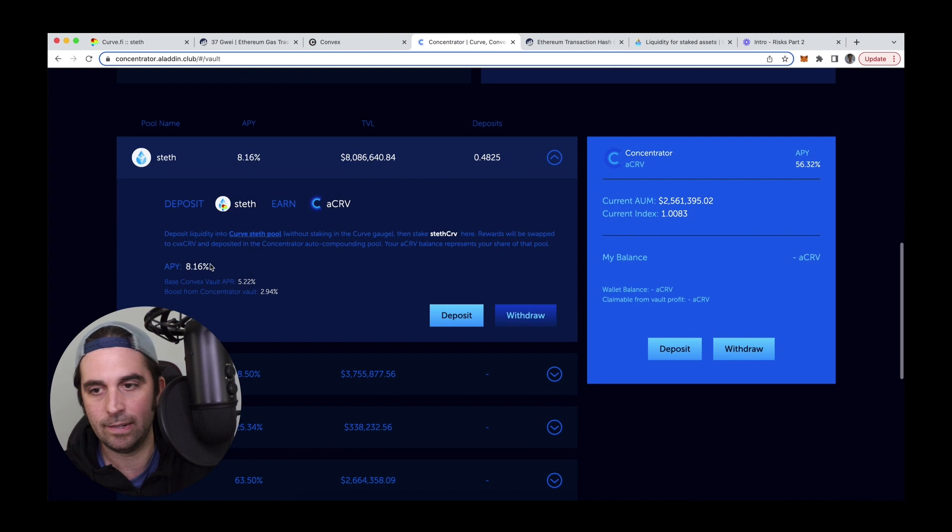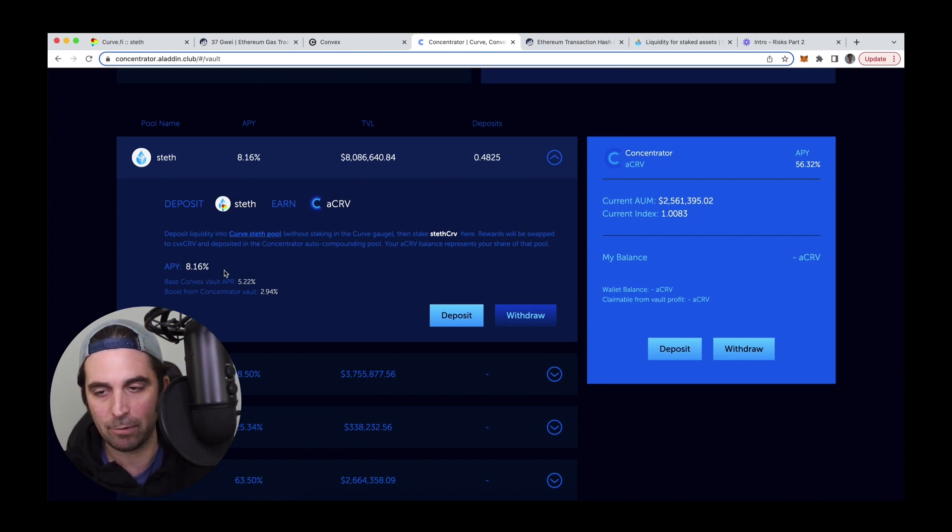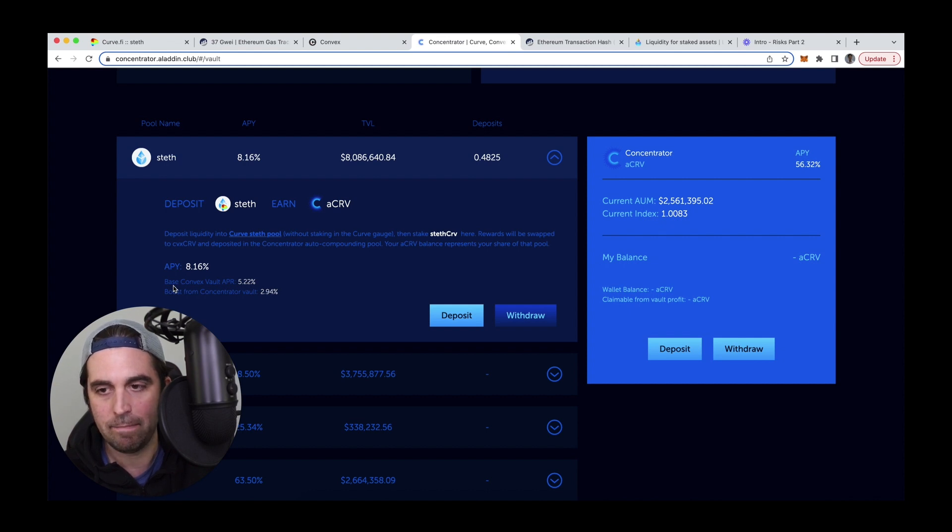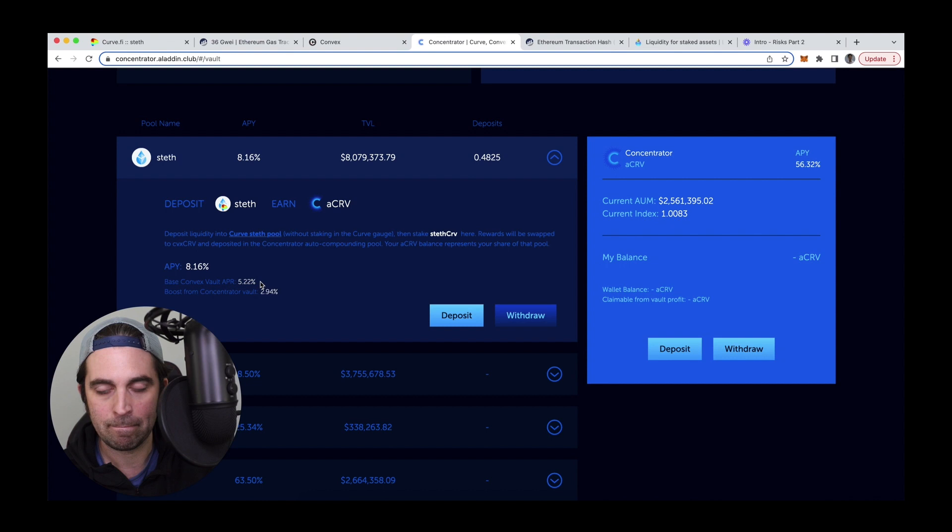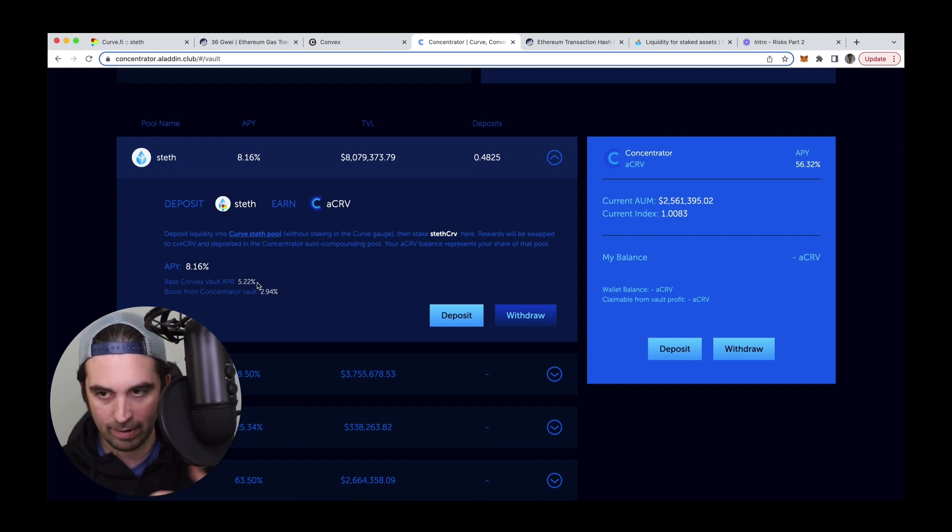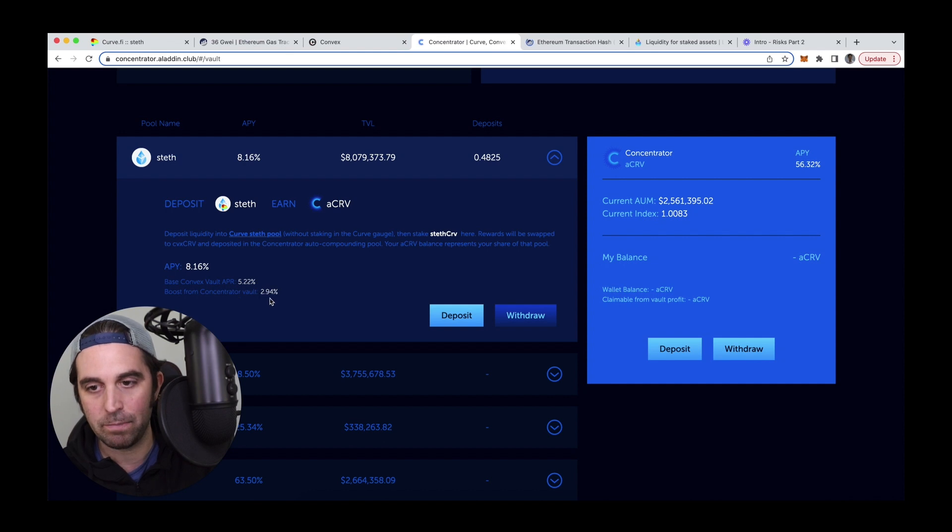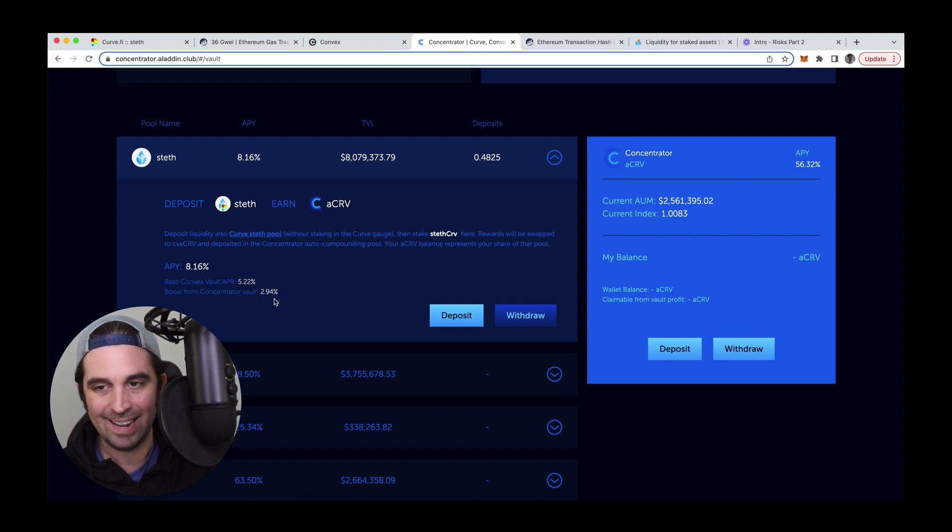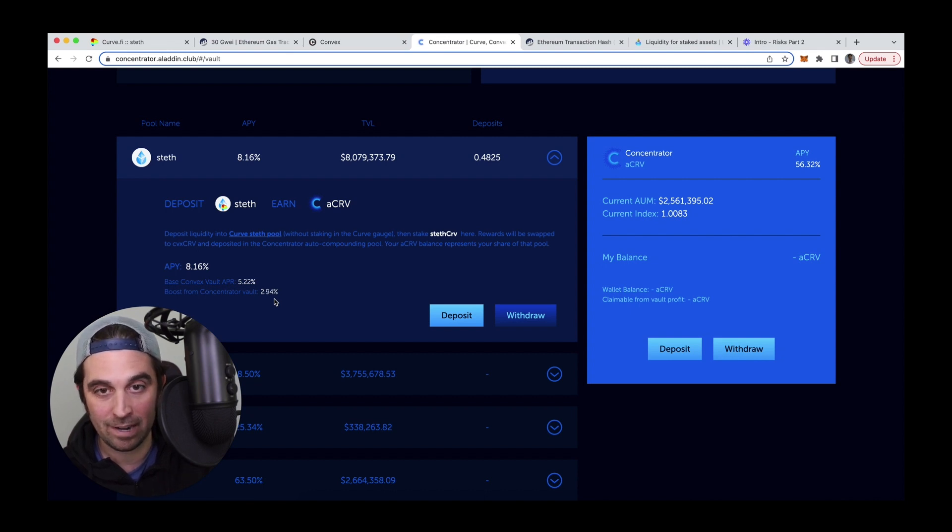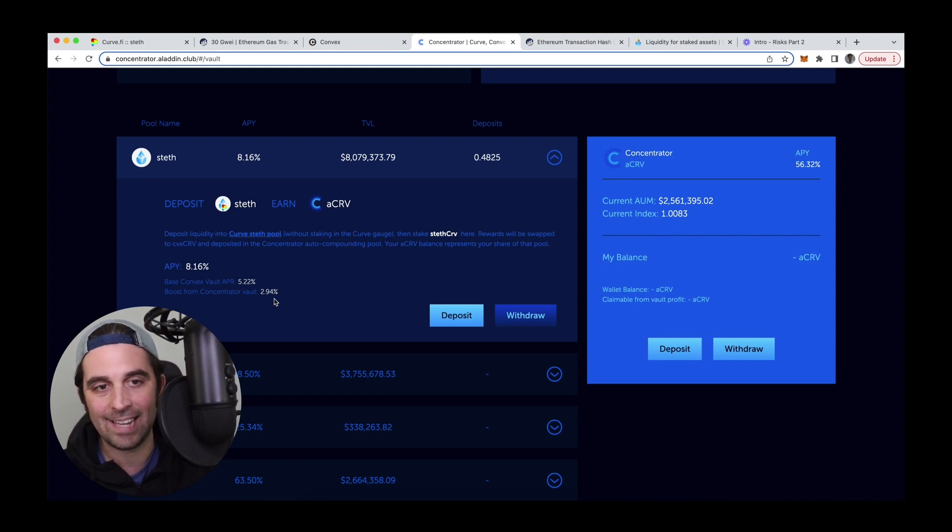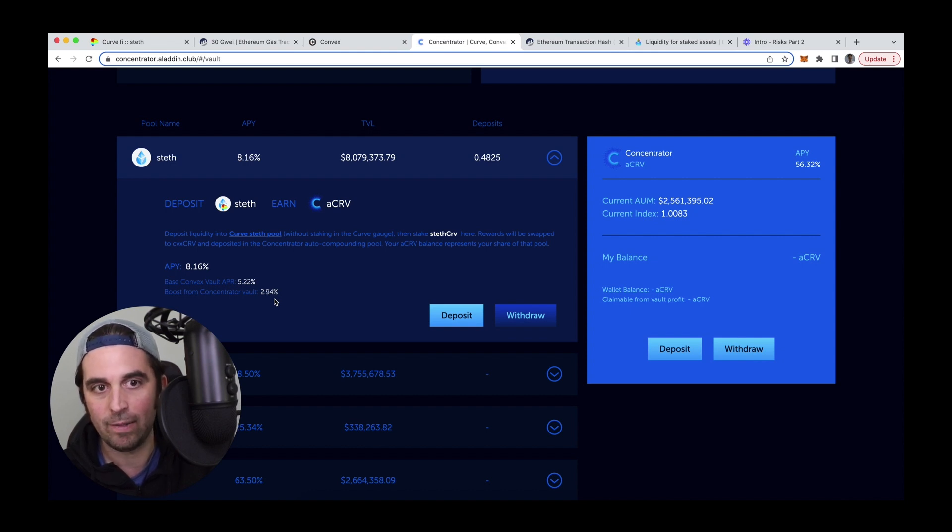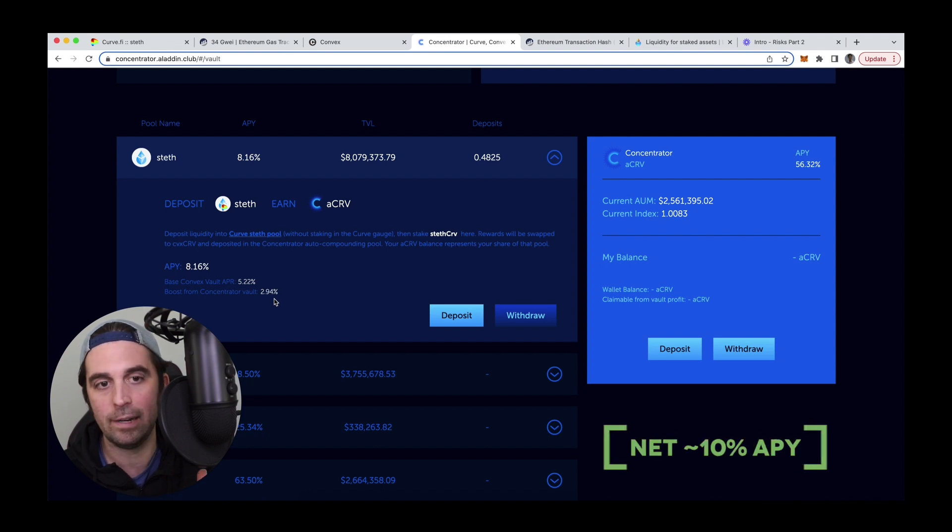And again, it is as of now, it's earning about 8.16% APY, which is based on, so the base convex vault APR is currently about 5.22%. So that is the work that convex normally does for me. Concentrator is boosting that by about 2.94%. And then that doesn't even include the fact that I also have 50% of that money. So about 0.25 ETH was held as staked ether earning about 3.9% APY. So that's added yield on top of it, which is all happening automatically under the hood.